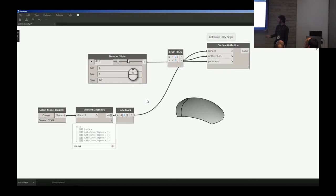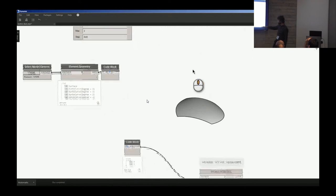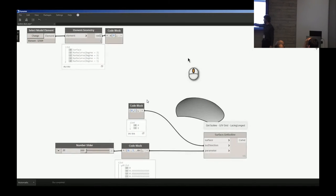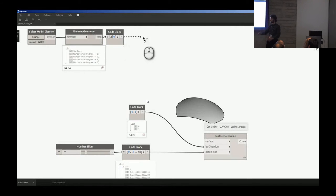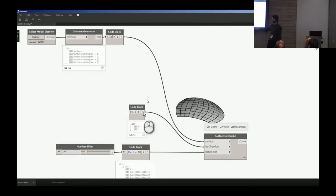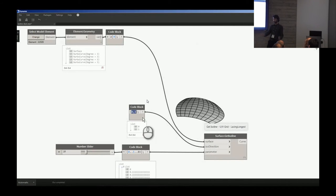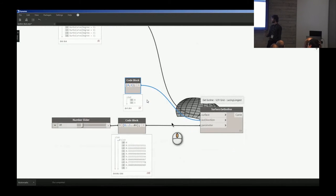Interestingly, if we feed a list of zero to one into the U and V direction, we can make a grid. We can start to assess then very simply what a rationalized version of this shape would actually look like.